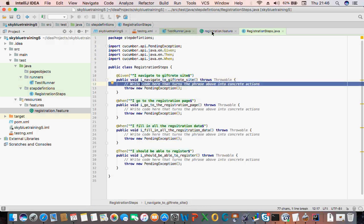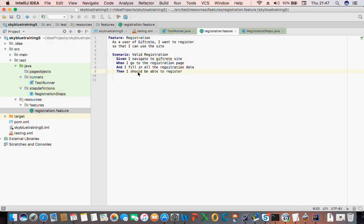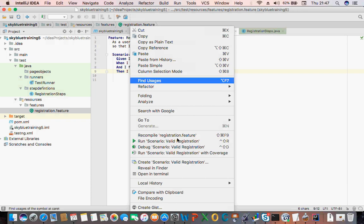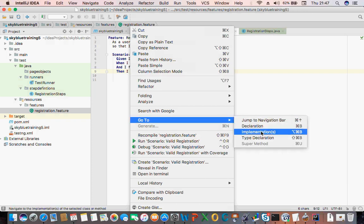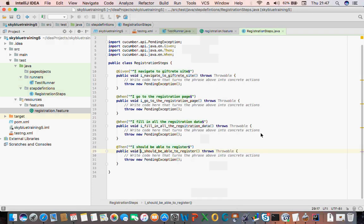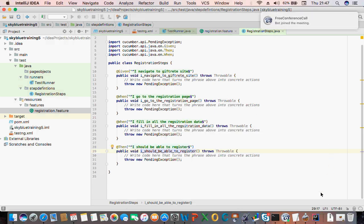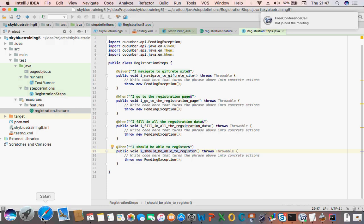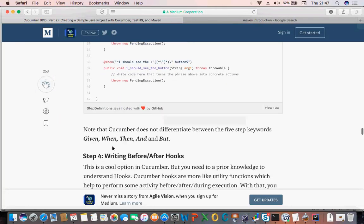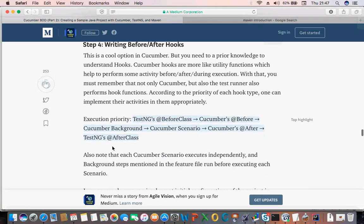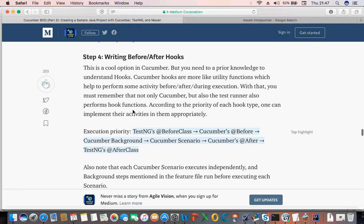If you go back and say which line of code is this — 'I should register' — right-click, Go to, Implementation, and you can see that it's highlighted for you. So that is that.